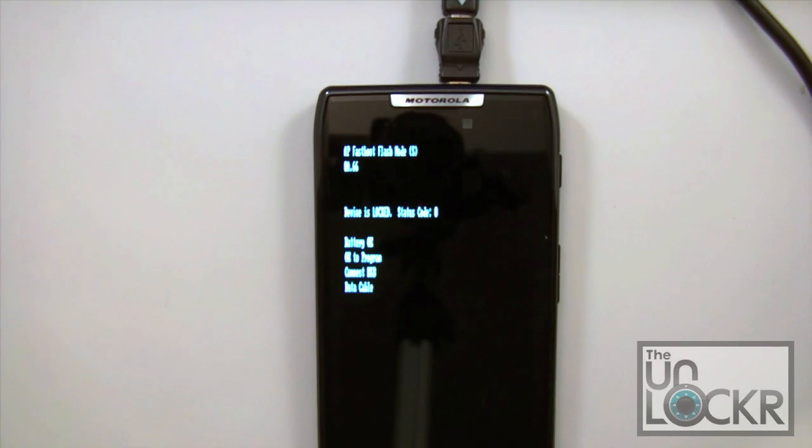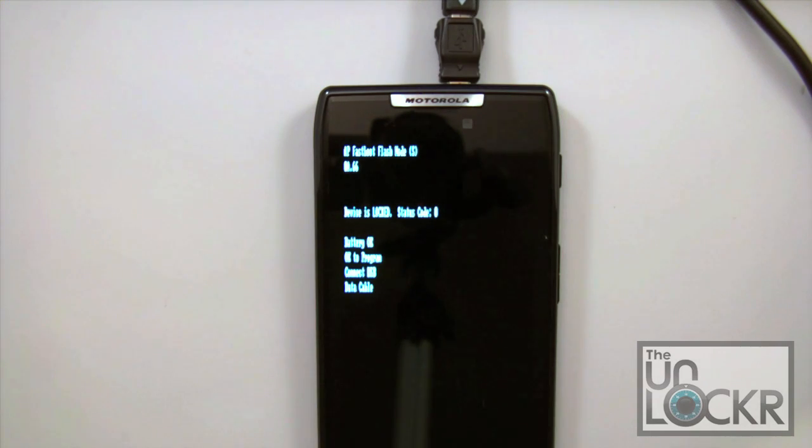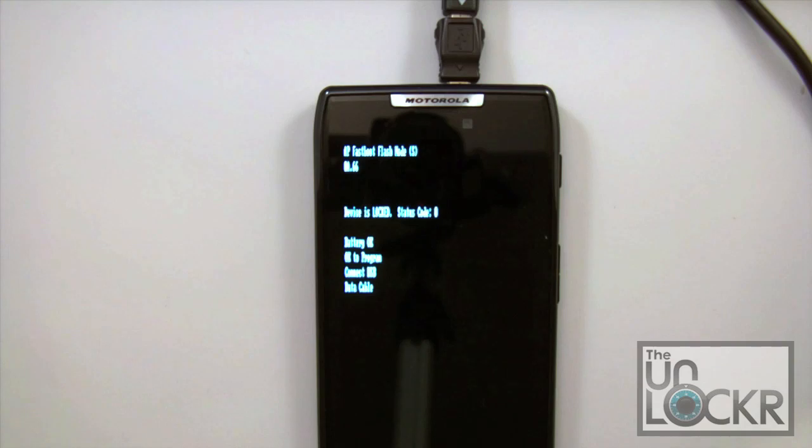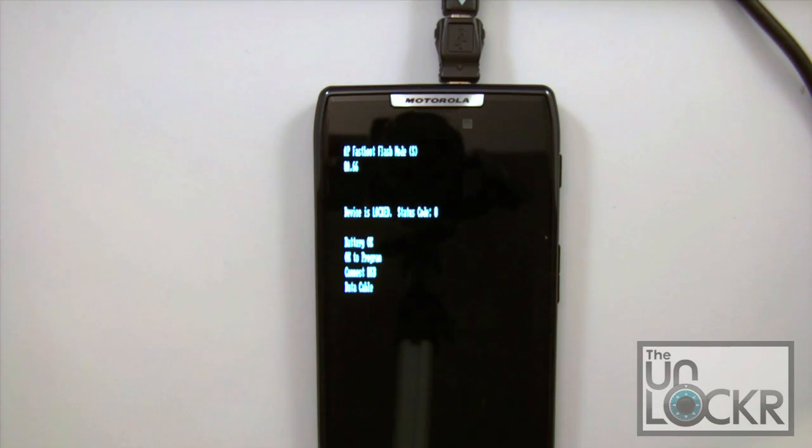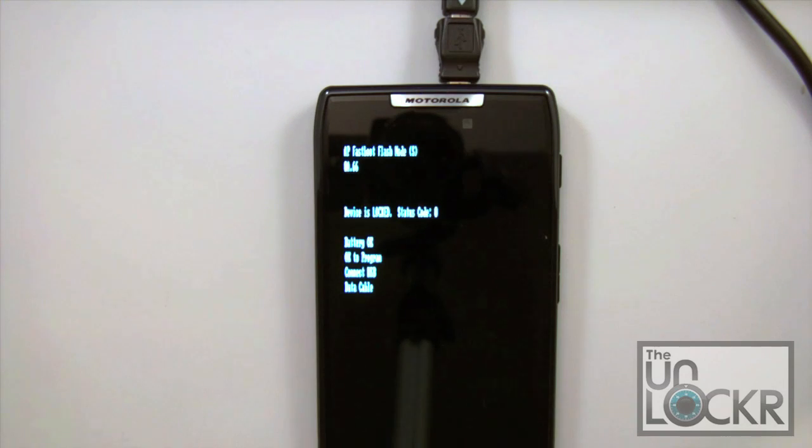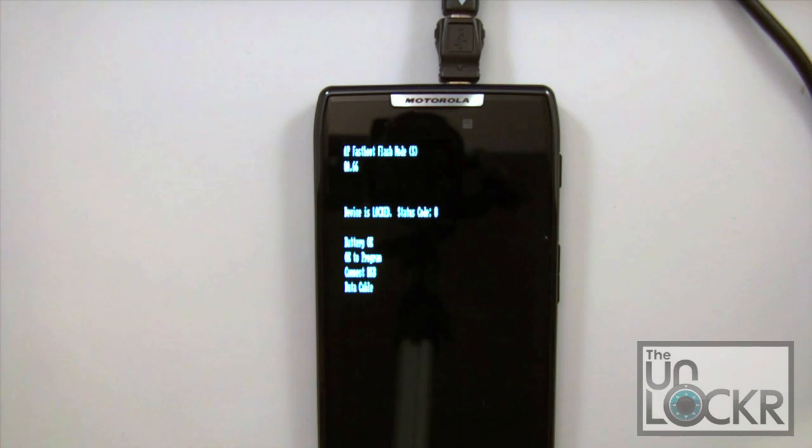Alright, now that we've connected our data cable, go ahead and connect the other end into your computer. And again, your computer that you're connecting this to must be set up with ADB, so it's got to recognize your device as an ADB device. At this point it'll go ahead and install drivers and that kind of thing. And then we're going to open up RSD Lite 5.6.